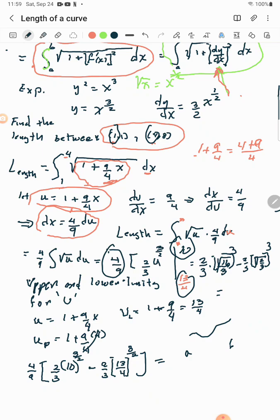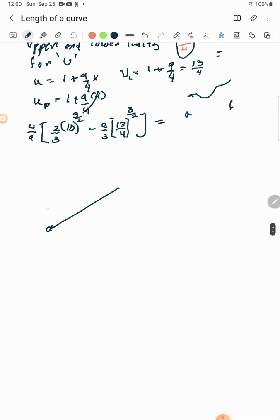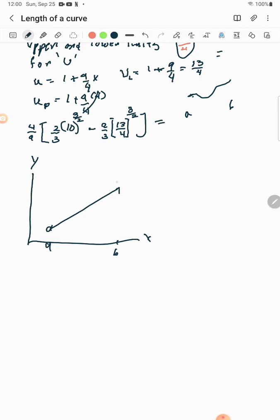That's how you find the length along a curve from a to b by adding up partitions. Just to show why we need calculus: if it were a straight line rather than a curve, life would be much easier. With a straight line, the slope is constant everywhere.